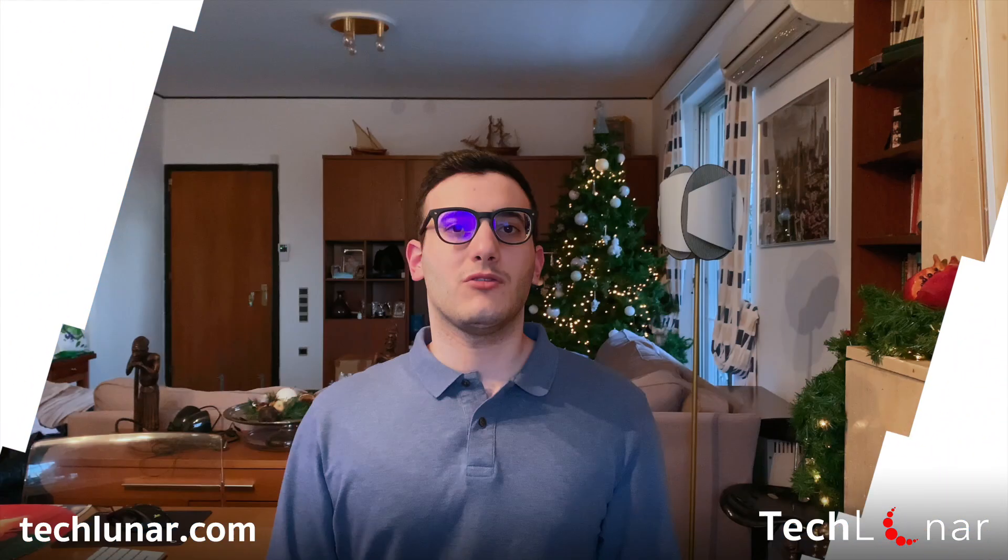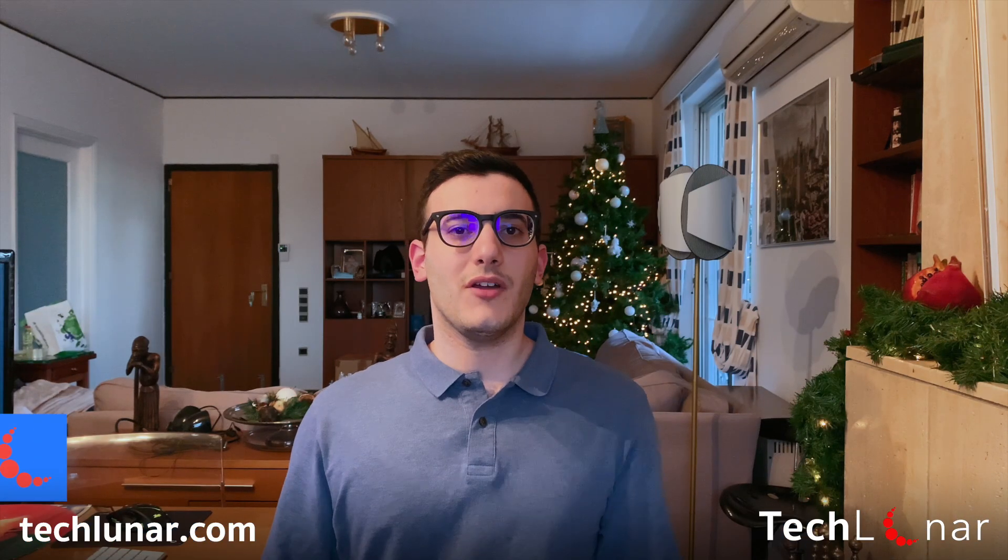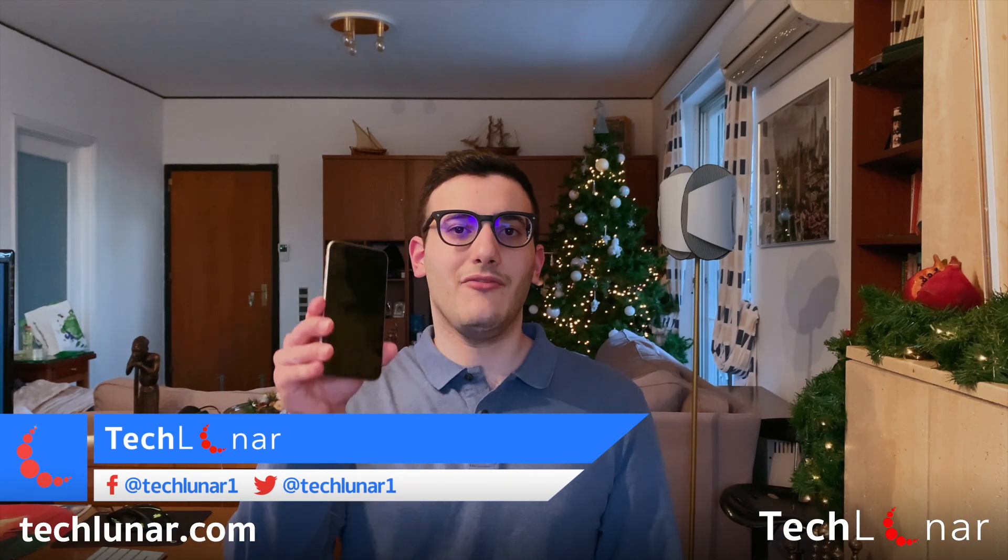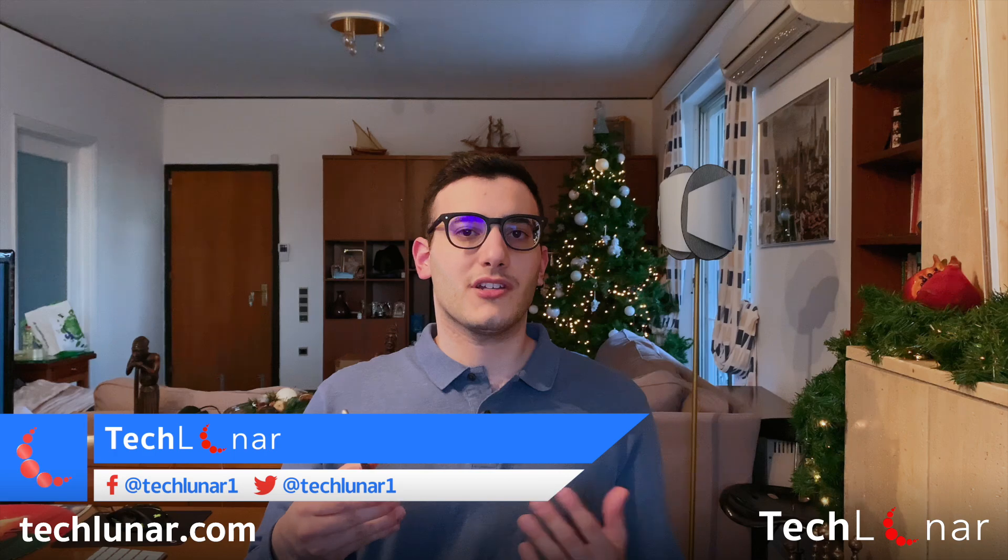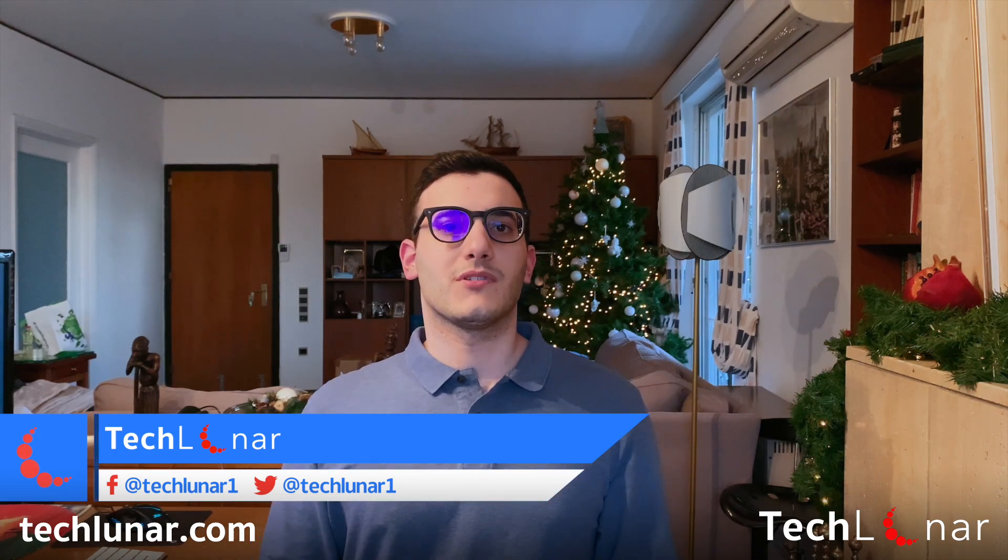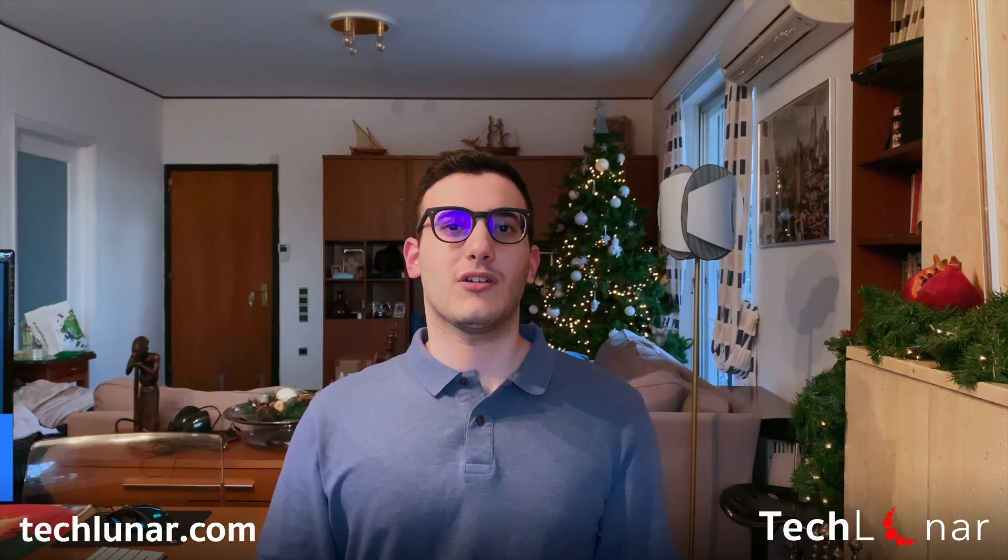Hey guys, how's it going? This is George from techlunar.com and in this video I'm going to show you how to backup your iPhone to your external hard drive on Windows. So let's have a look!